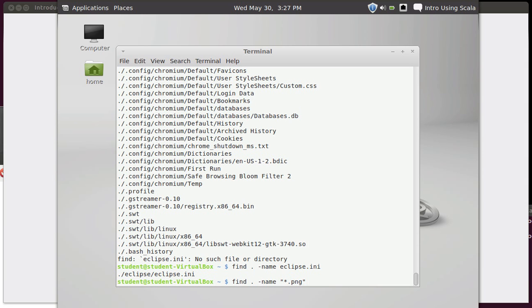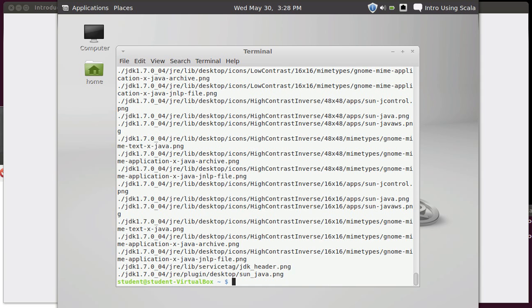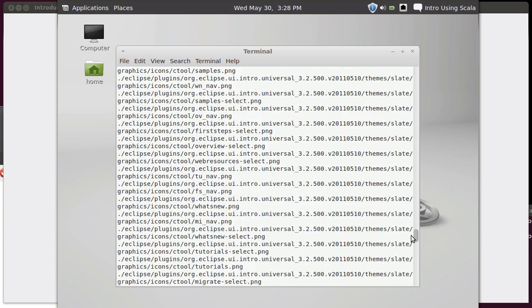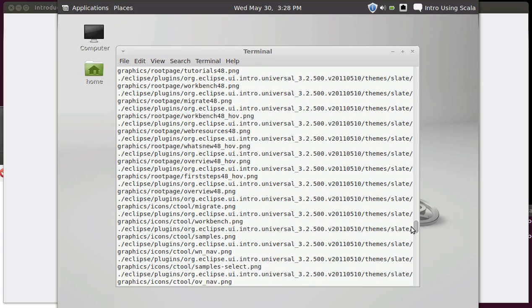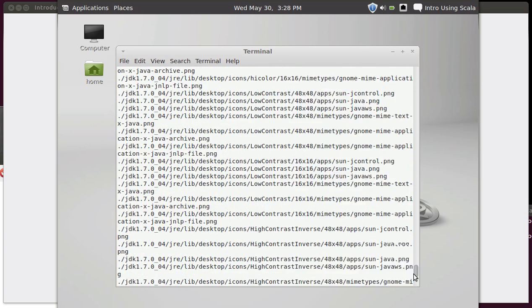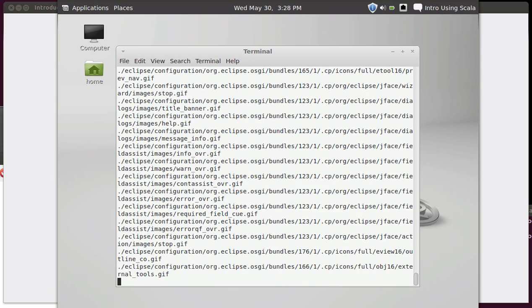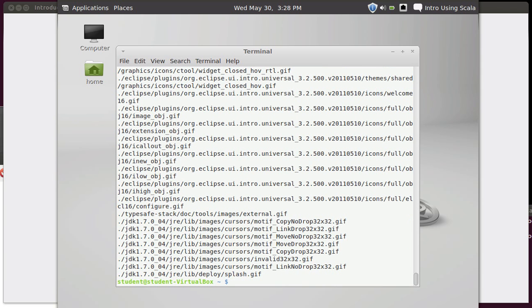So I'm going to say find . -name, and then inside of quotes, star.png, and this will go through, and it'll find all the .png files for me. And what you can see is that there are actually quite a few of them. The Java install, the Eclipse install, a number of the programs that I've installed have .png files as part of their install. So you can use a command like this to go searching for things. We can look for a different type of image, .gif file. Once again, there are quite a few of them in the things that I installed. So find looks for whole files under a particular directory.